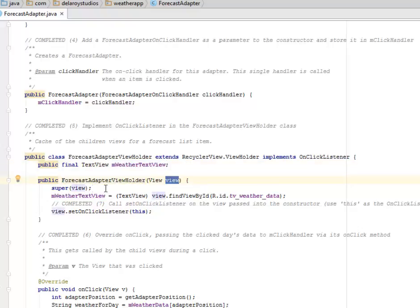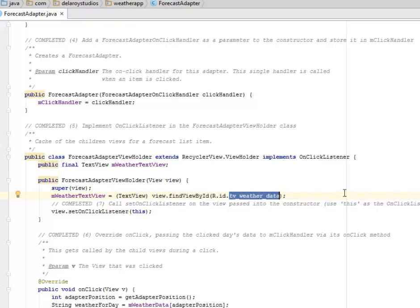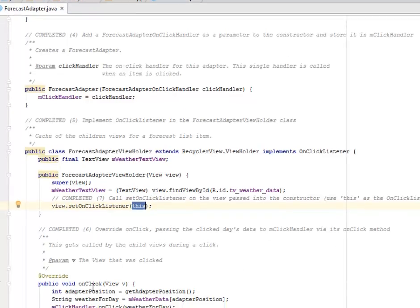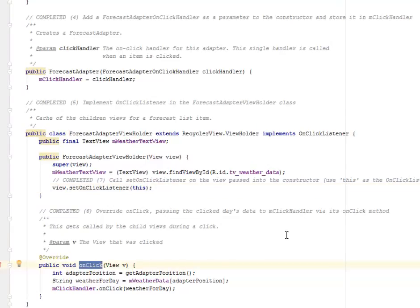The ForecastAdapterViewHolder constructor takes a View object as a parameter. We call super with the view, find the TextView by ID — tv_weather_data — which is gotten from the XML, and call setOnClickListener on the view passed into the constructor, setting the OnClickListener to this particular class. We're going to override onClick, passing the clicked data to mClickHandler via its onClick method.